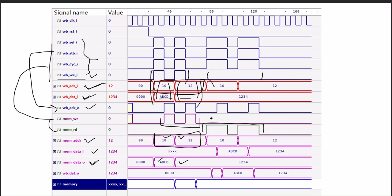When we are going for the read operations, we place the same address 10 and 12, and we get the same data that we have written - ABCD and 123. In this way we can analyze the signaling of the Wishbone.